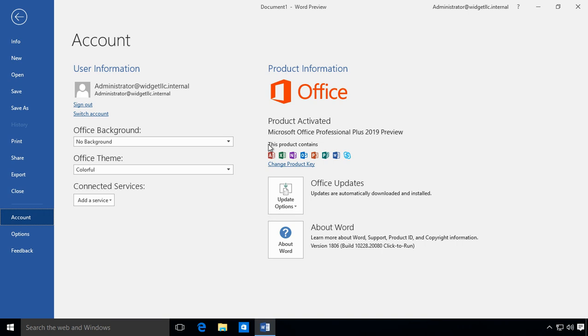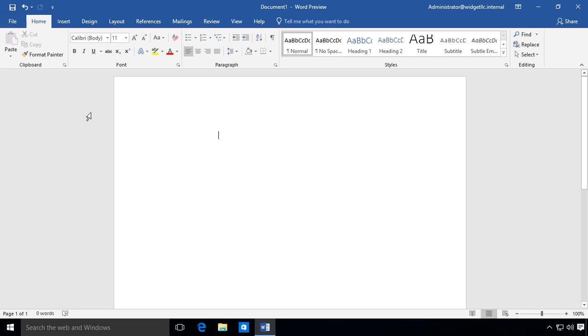Let's take a look at Microsoft Word in Office 2019. As you can see here in the 2019 version, let's go back and here is our home screen.